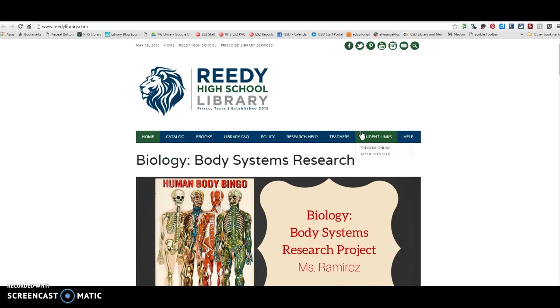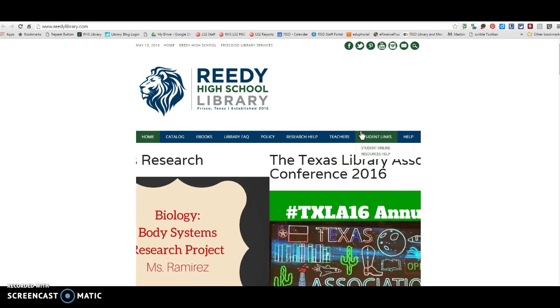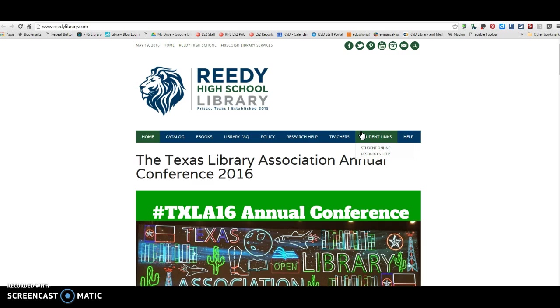Hello Lions, this is Mrs. Lambert, your librarian at Reedy High School and I just want to show you some options that you have for your summer reading and I want to show you how you can best utilize these to the full extent.